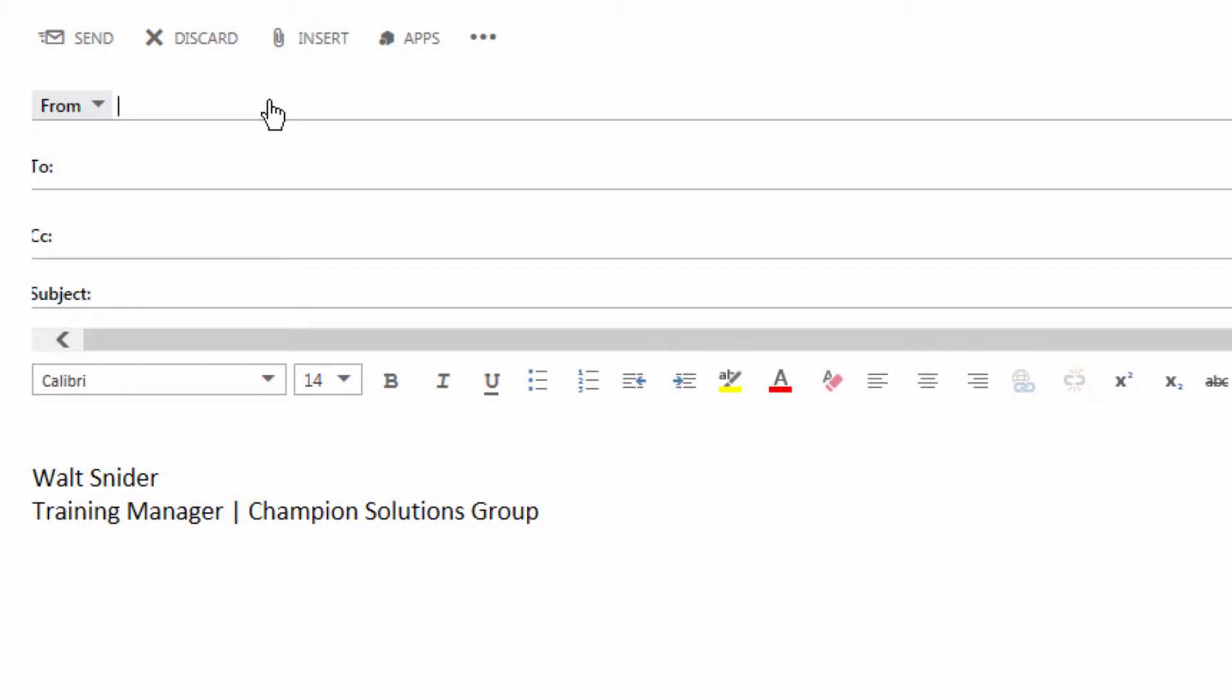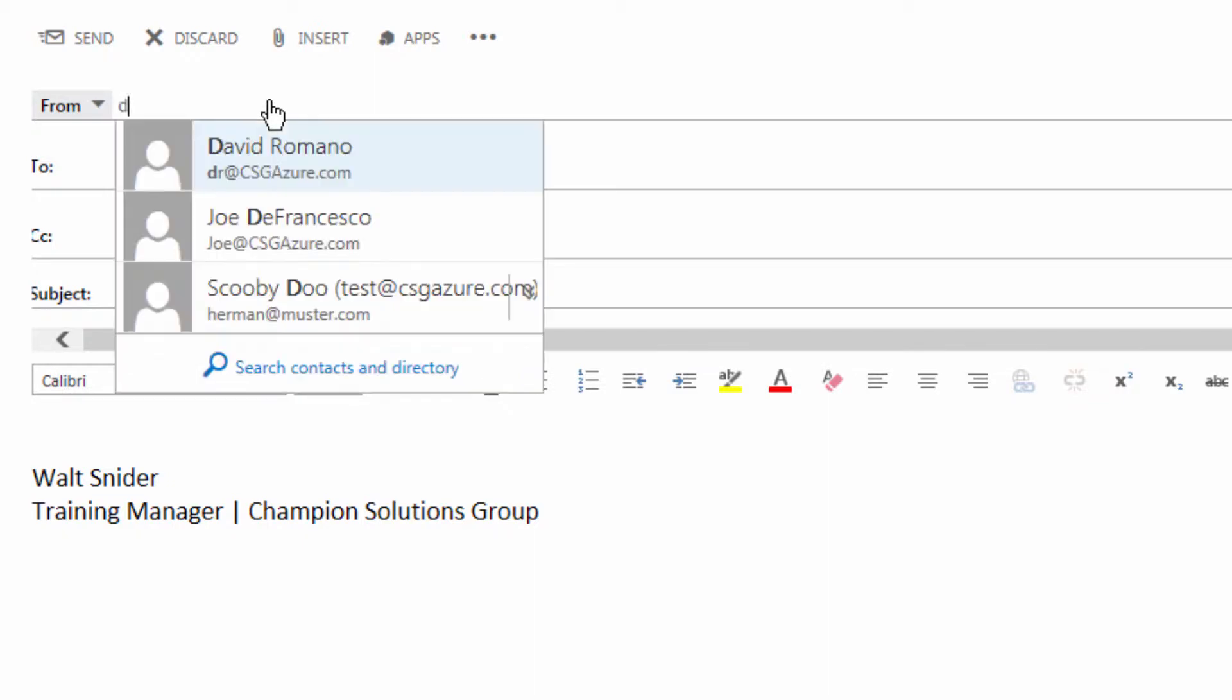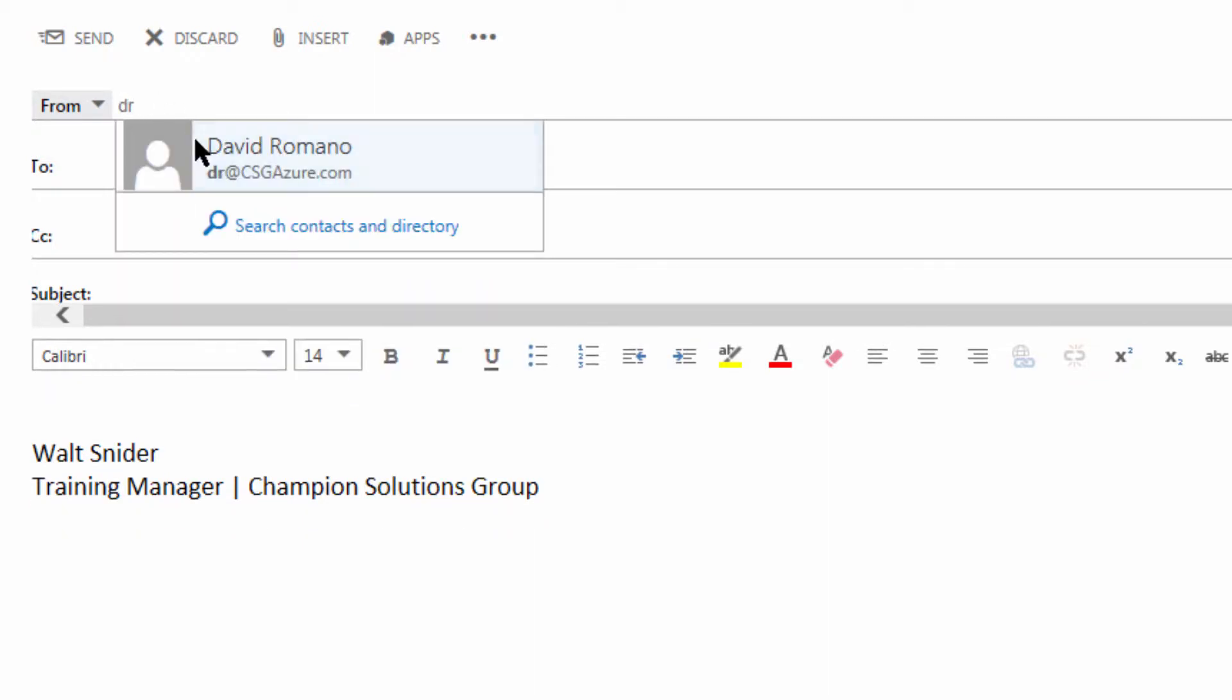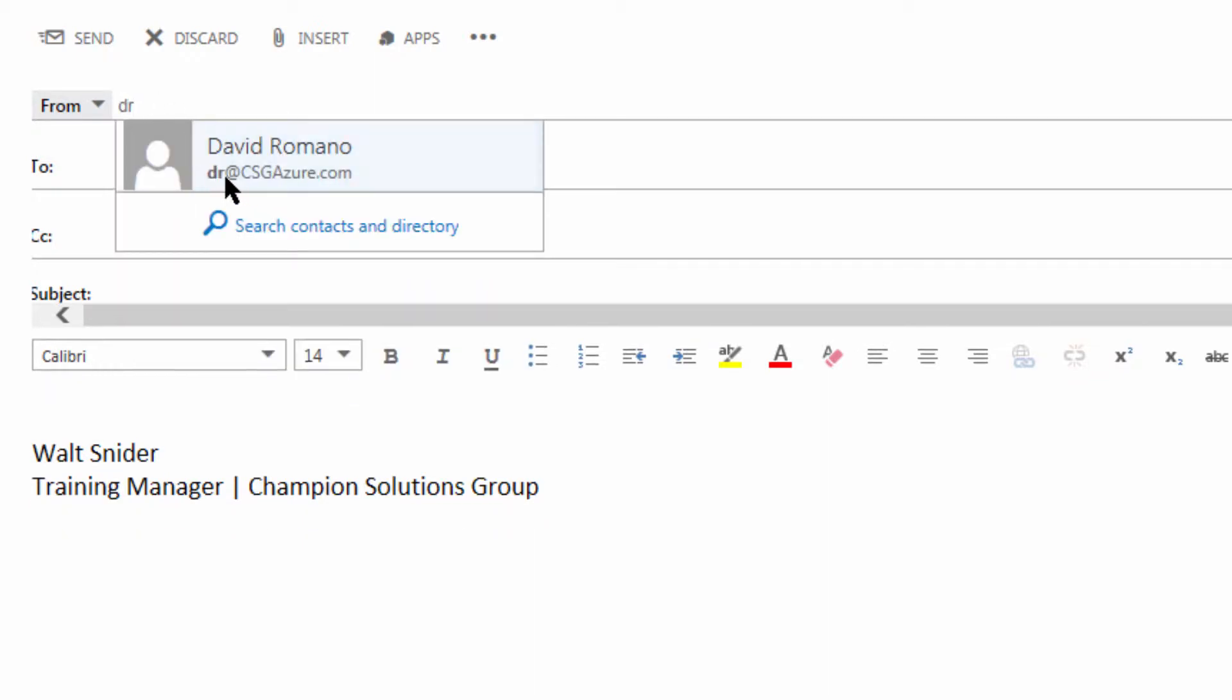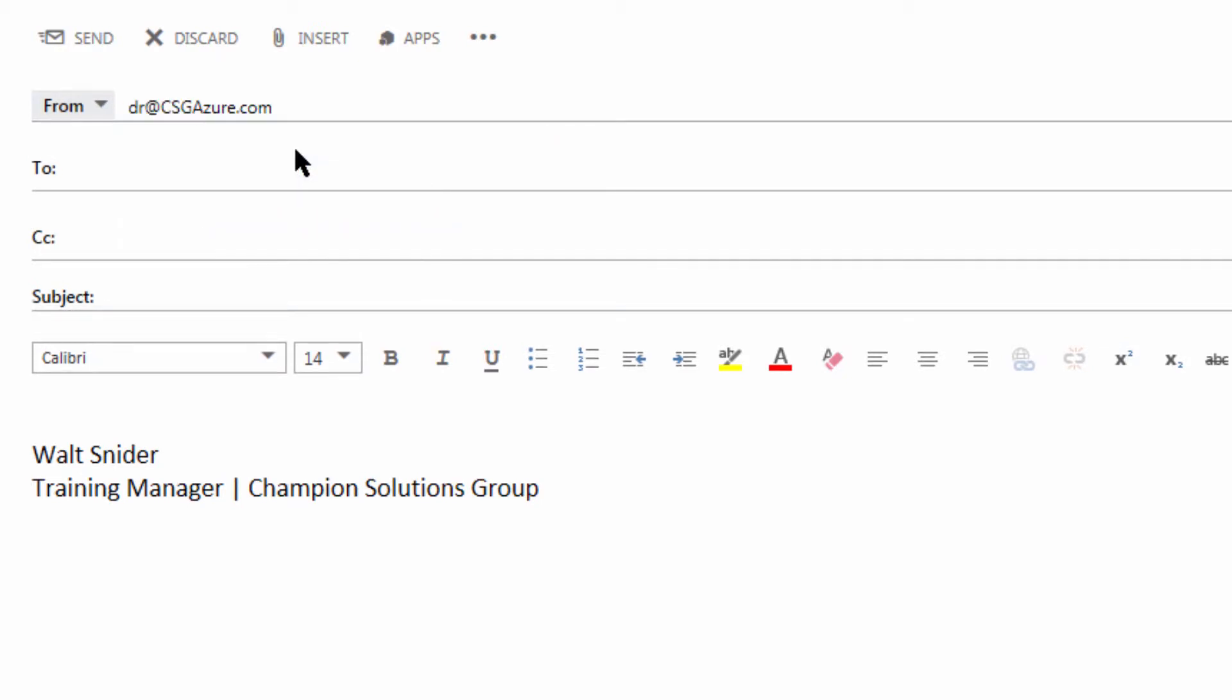I'm going to send as David Romano. So I type a couple letters either from his email address or his name, and then I can click. And now I'm going to send as David. Let's send a test.